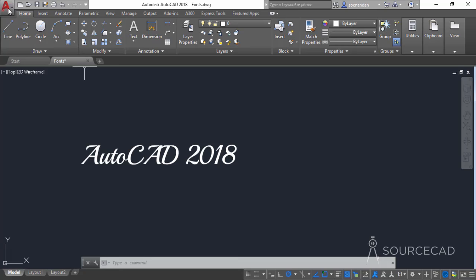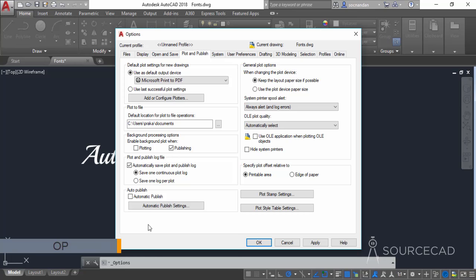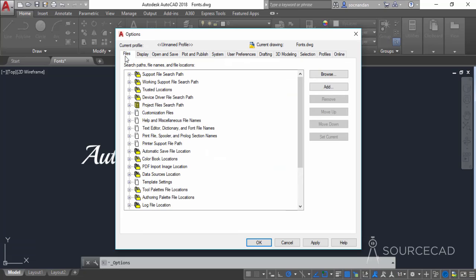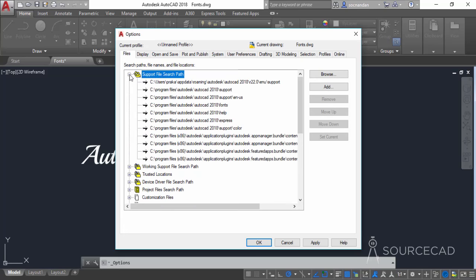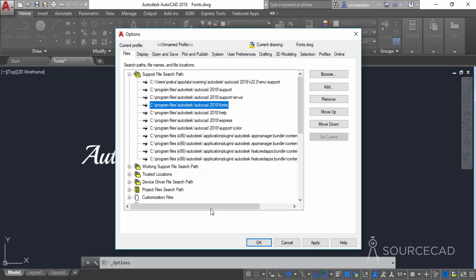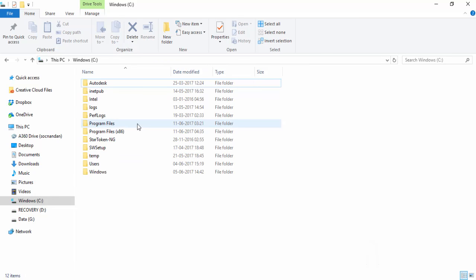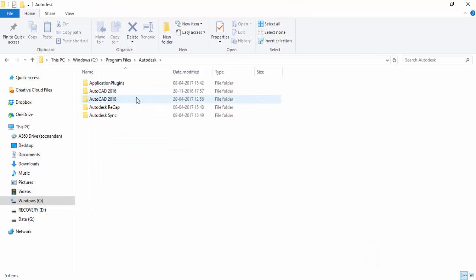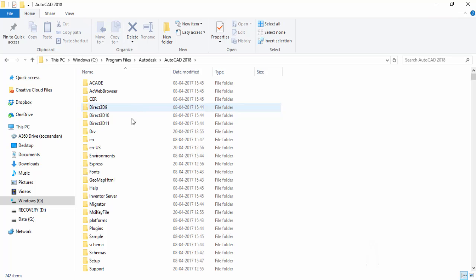To find the directory path where the fonts are stored, go to Options. Click the Application button and select Options, or alternatively type OP and press Enter. In the Options window, go to the Files tab and expand the Support File Search Path. When you expand it, you'll see a long list of paths, and from there we can find the Fonts entry. The path is C:\Program Files\Autodesk\AutoCAD 2018\Fonts.